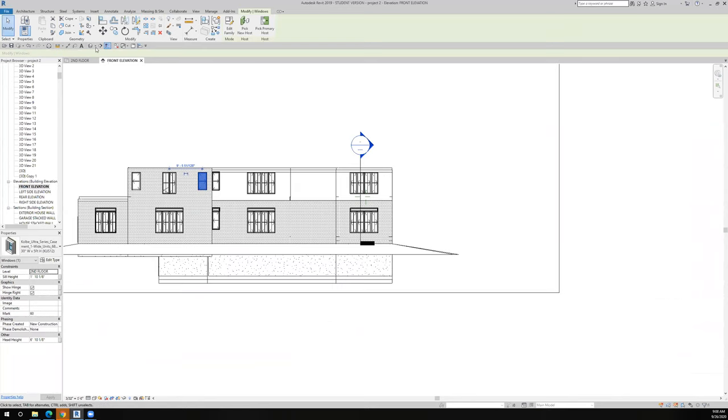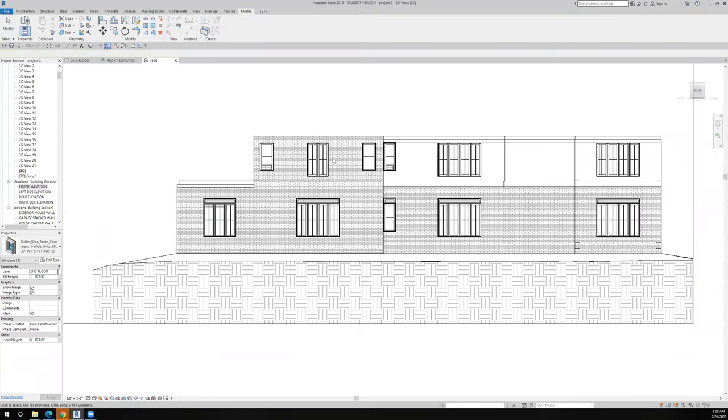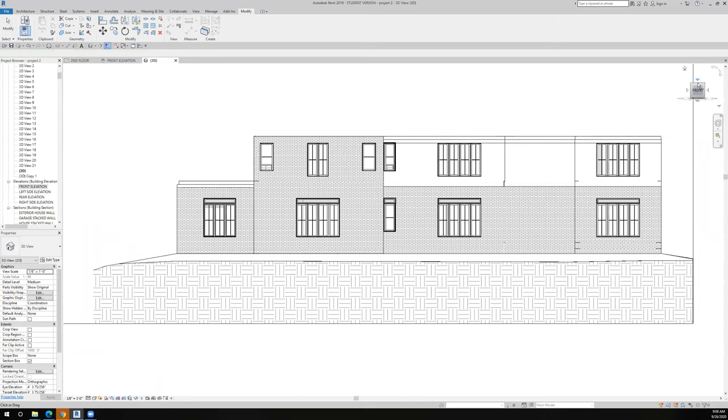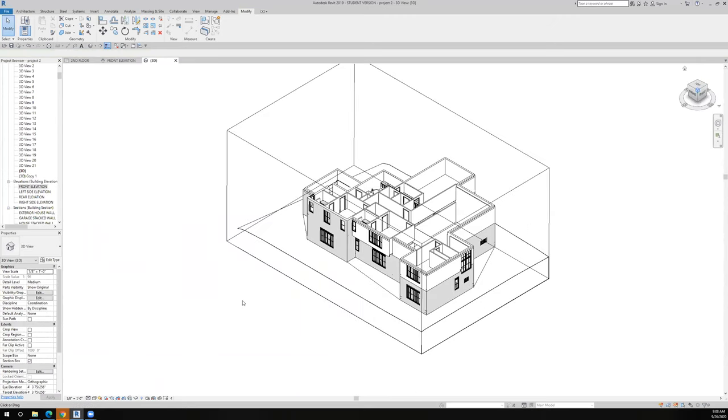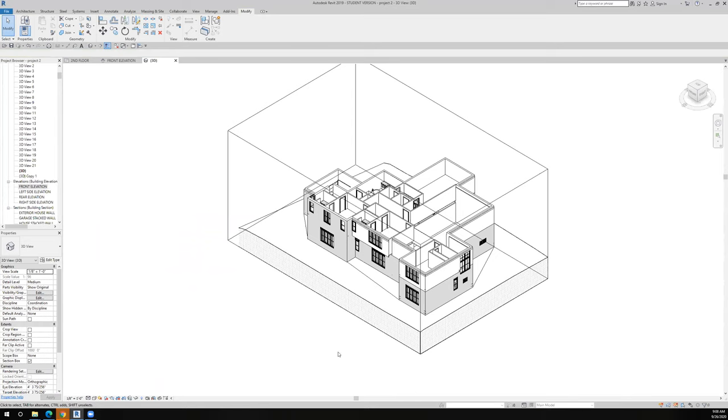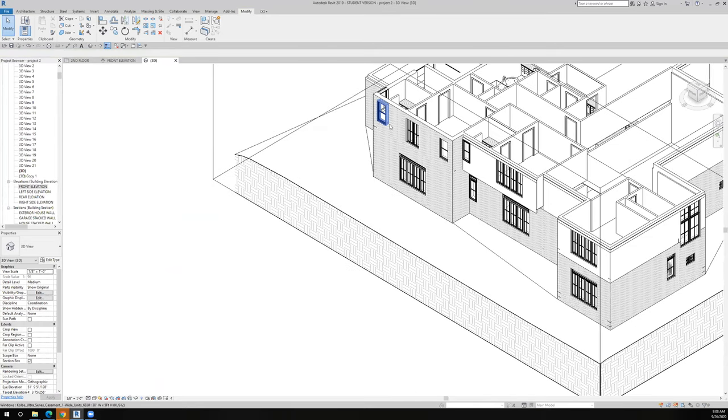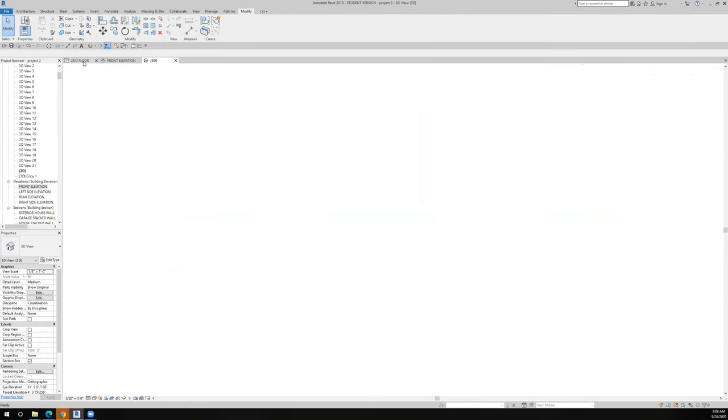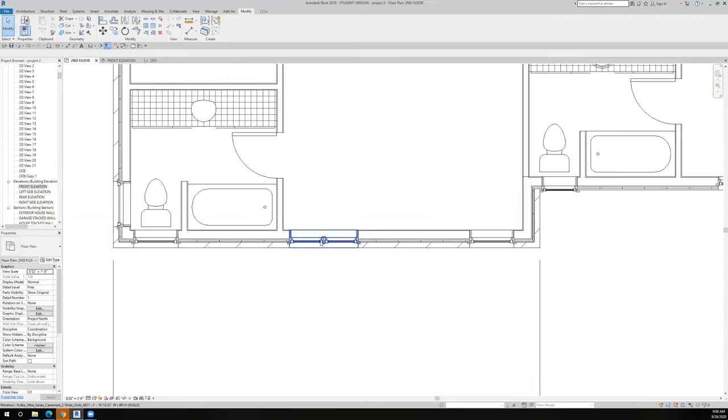Now let's look at that in 3D real quickly. And I think, looking at the corner of the view cube, that starts to create a little bit more symmetry. If we take a look at the second floor plan, that works, that works, that works.